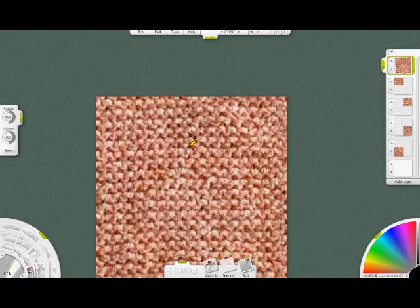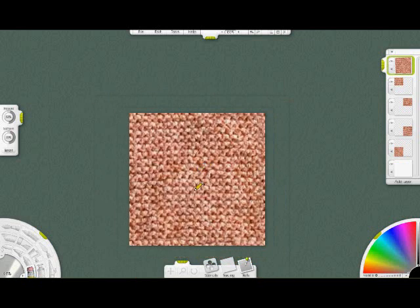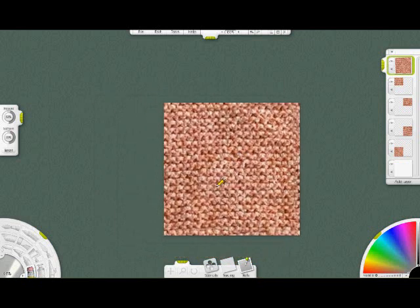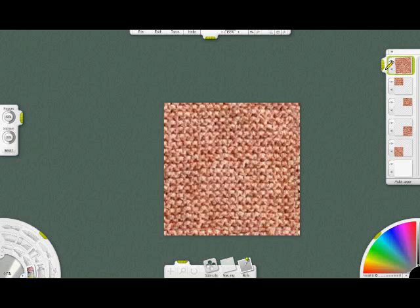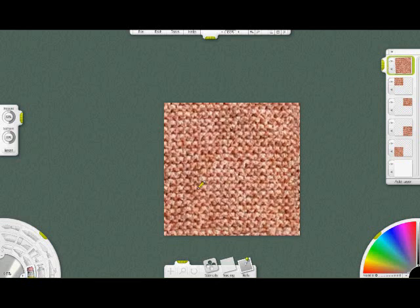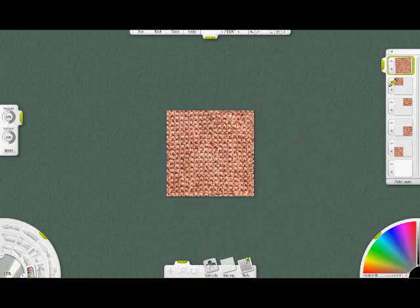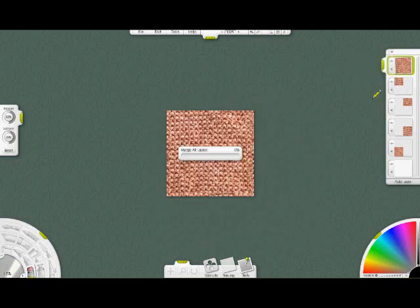There. So now this is blocking out the seams in the center. At this point we can merge our layers.